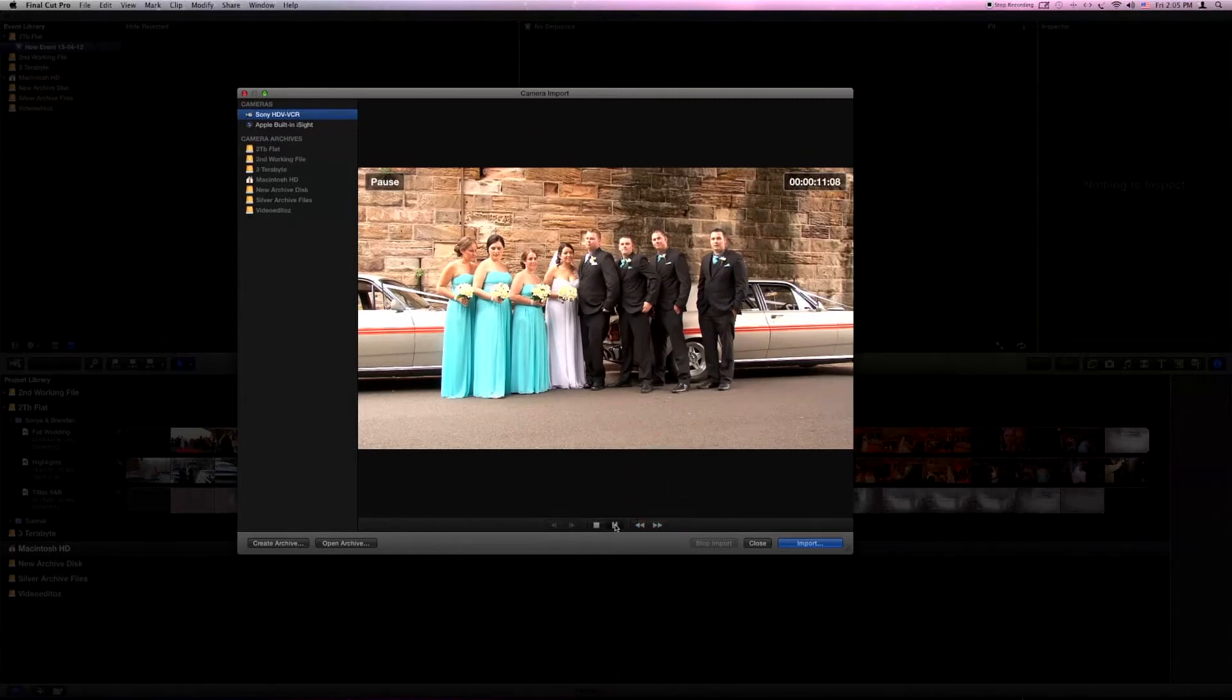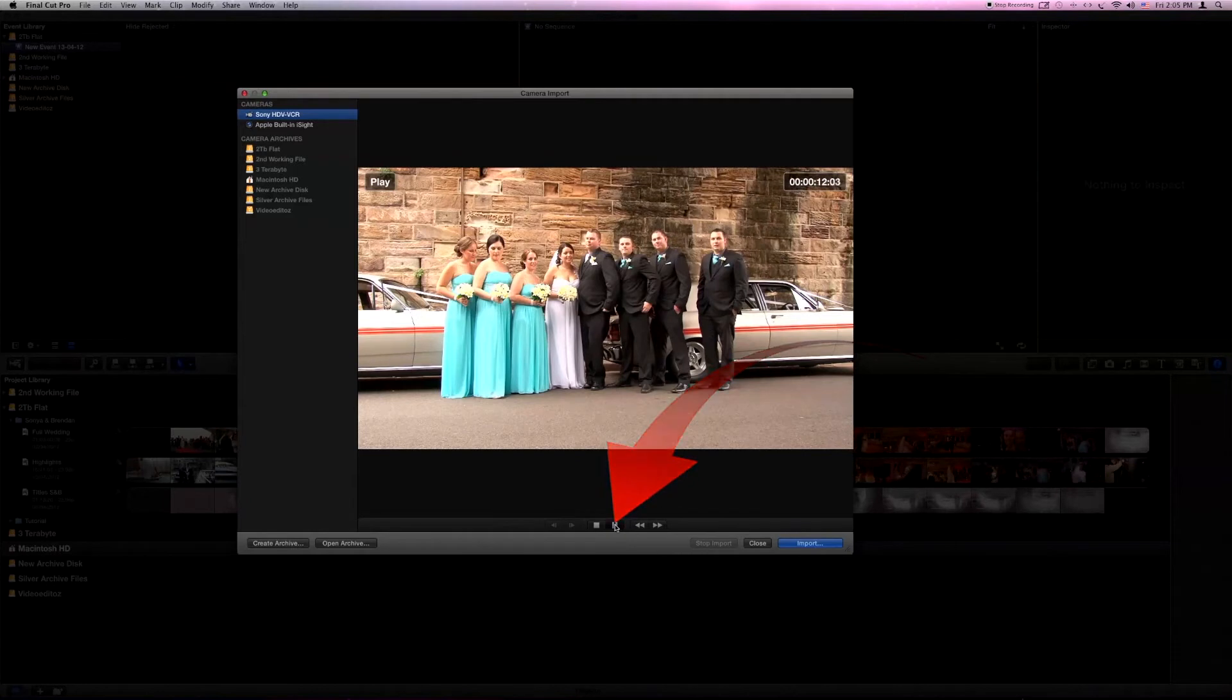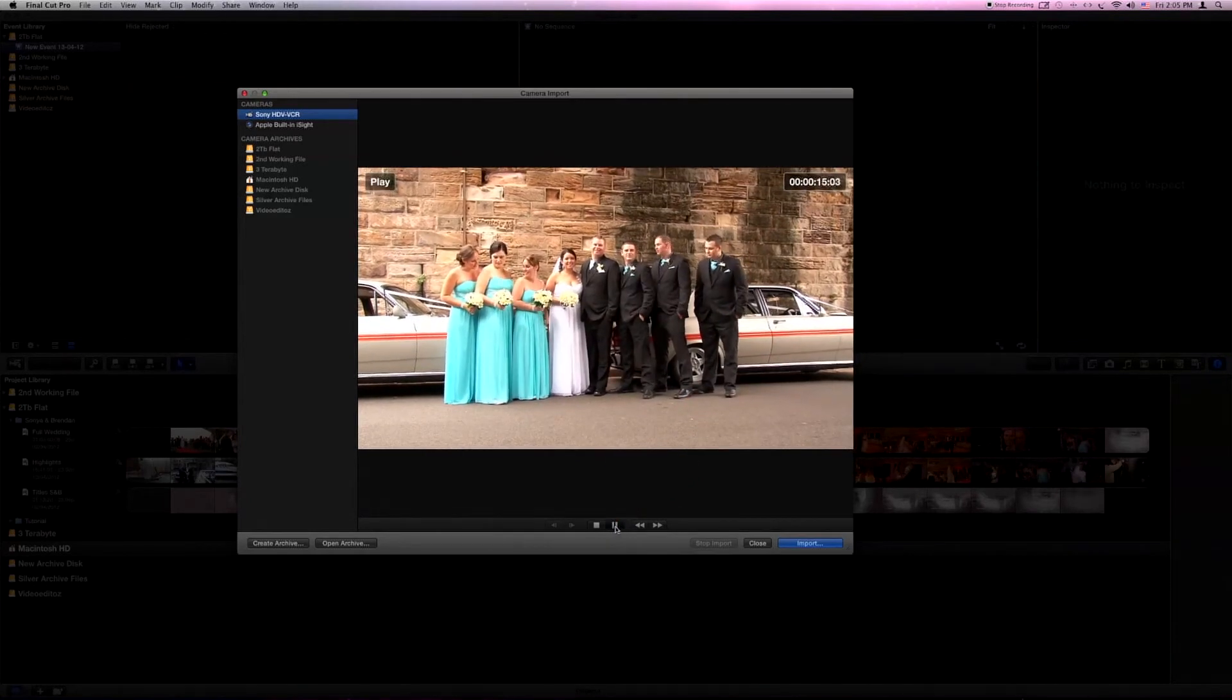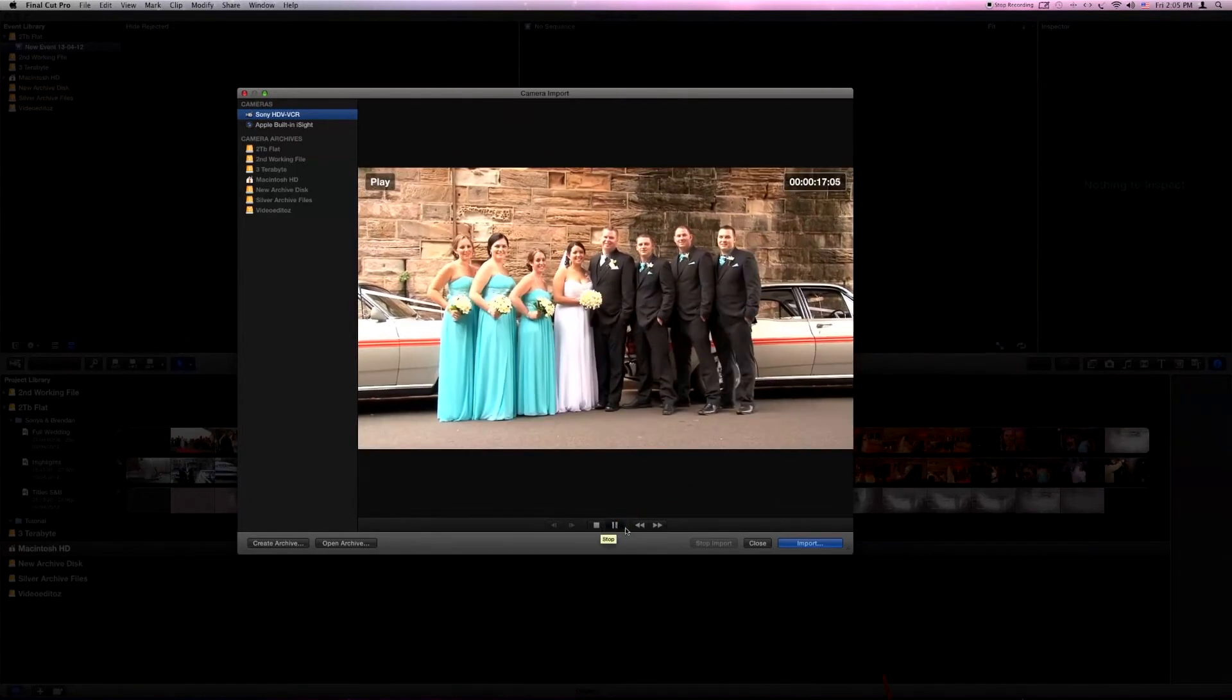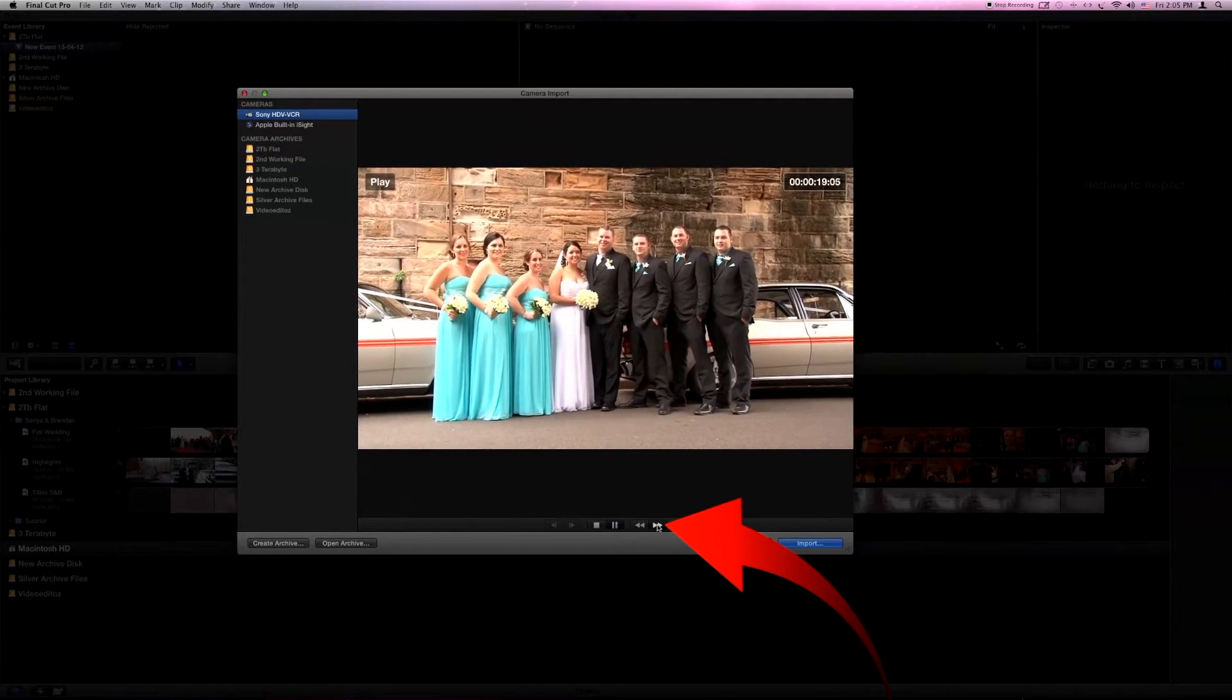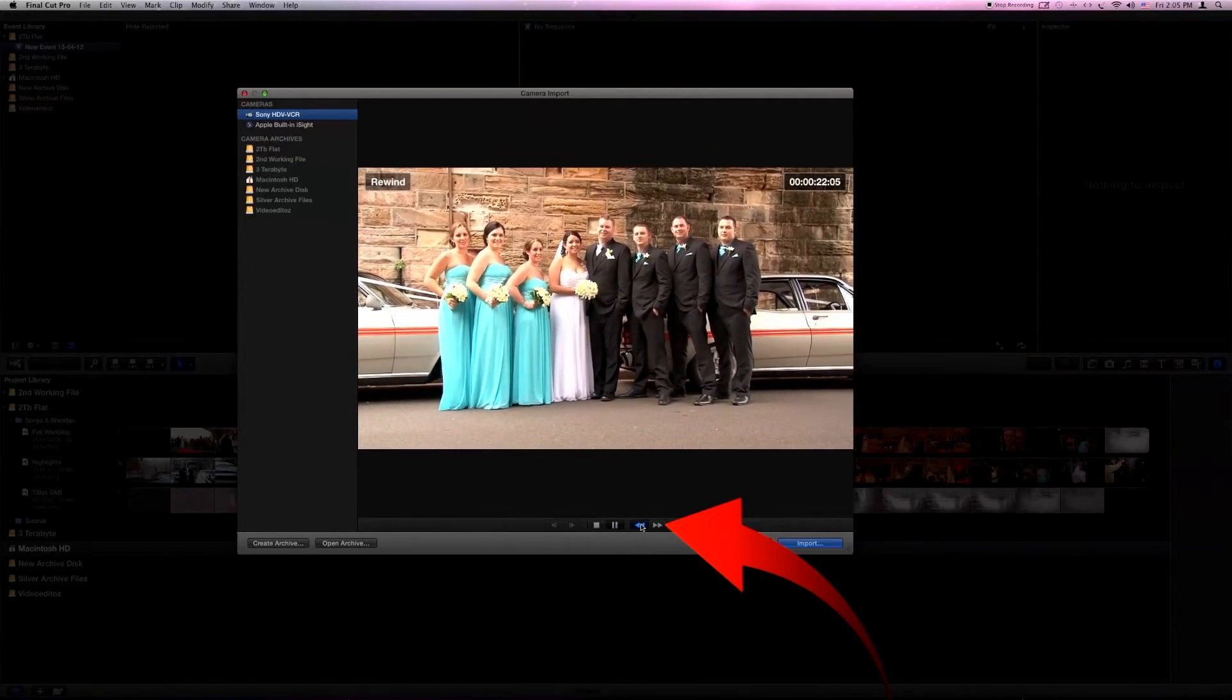We can play or ask the tape to advance by pressing the play button here. We can fast forward the tape. We can rewind.